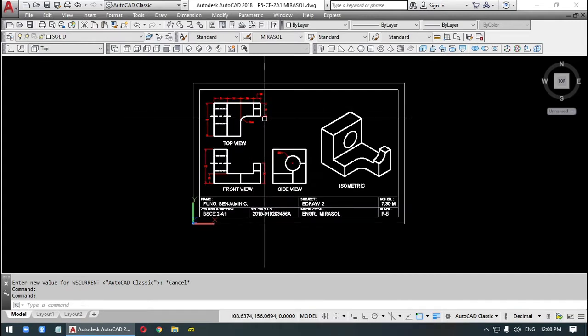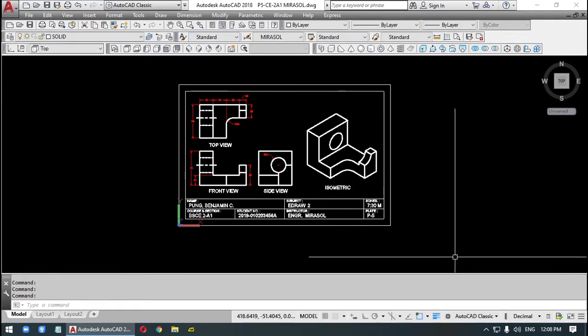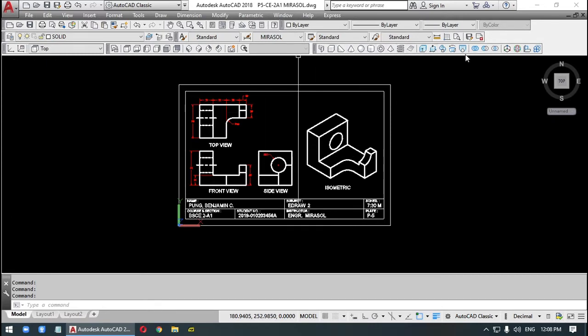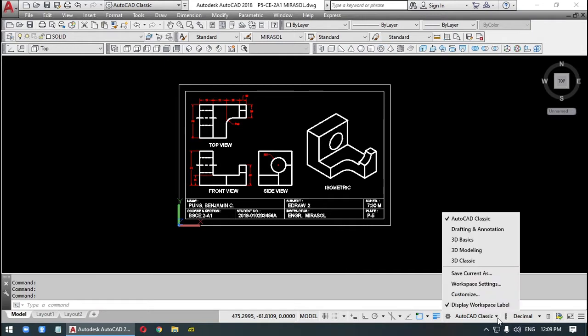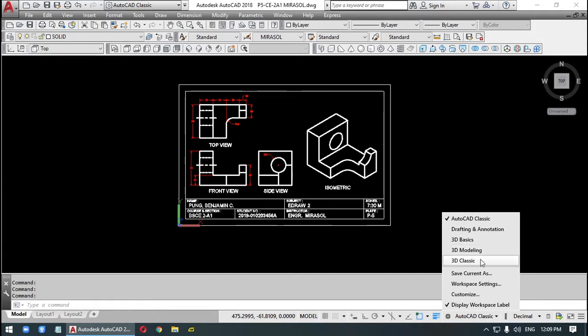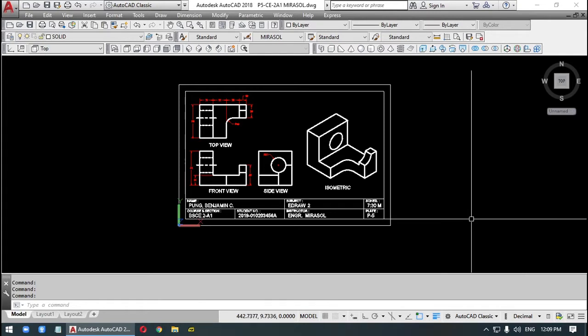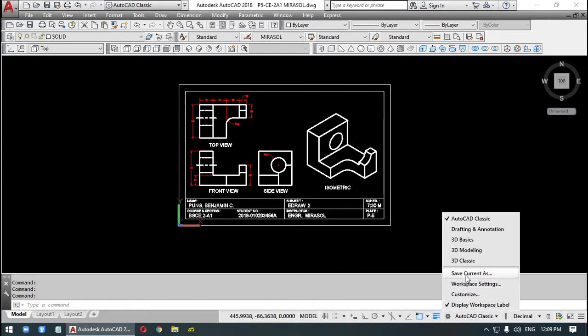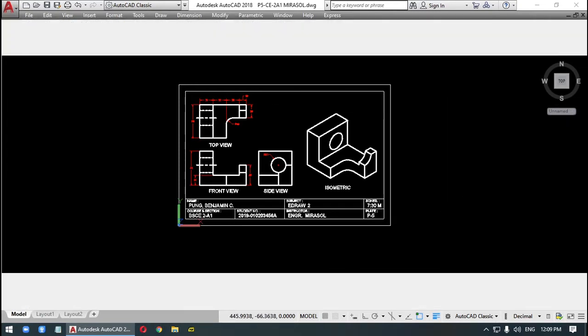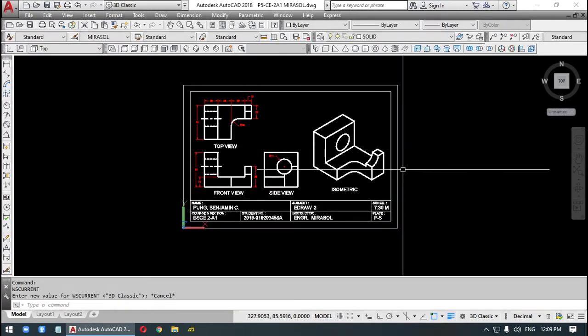Now, to have this, we can save our template as your 3D classic. Because by default, AutoCAD has only basic draft, 3D drafting and annotation, 3D basics, 3D modeling. I added this. This is my workspace. If I click on 3D classic, it will look like this. Because we have created this beforehand.